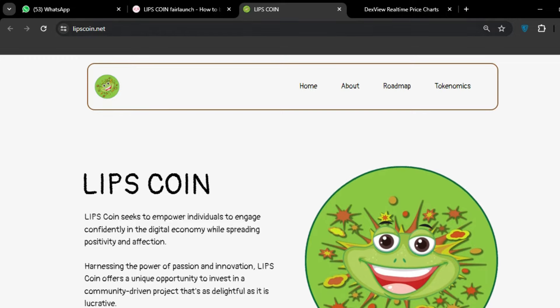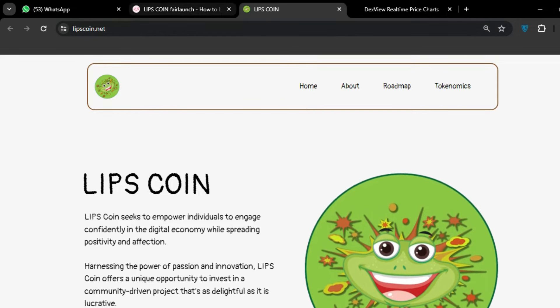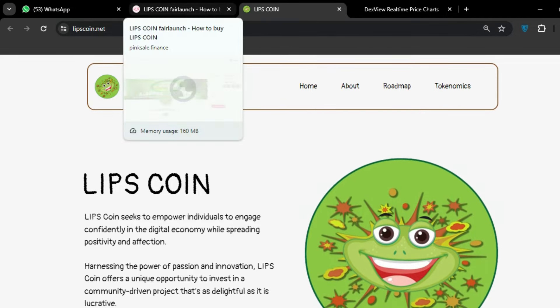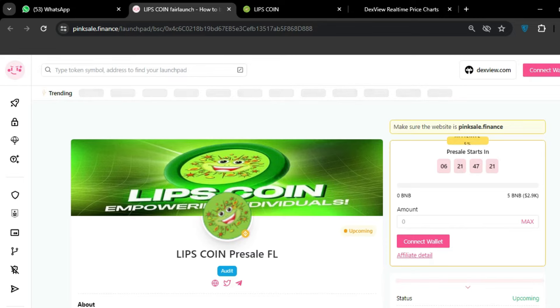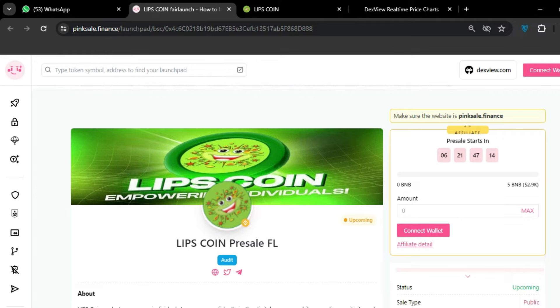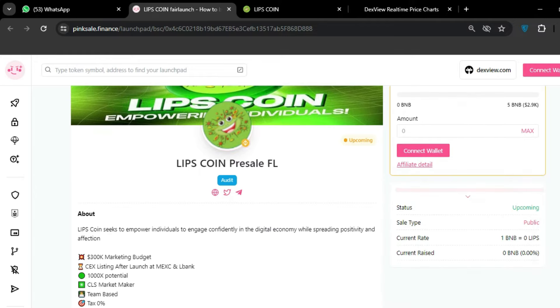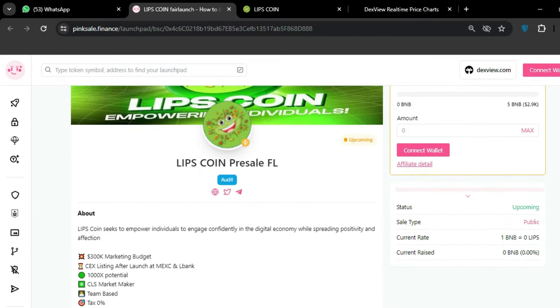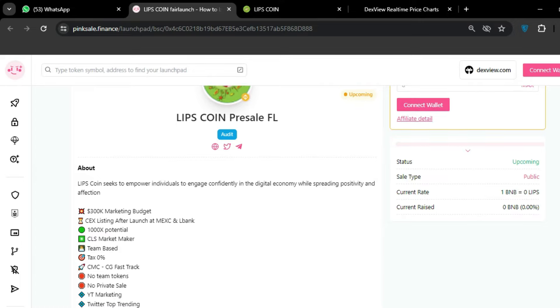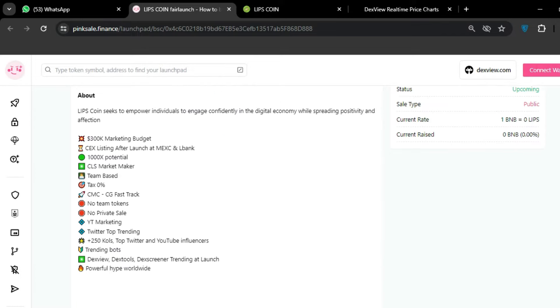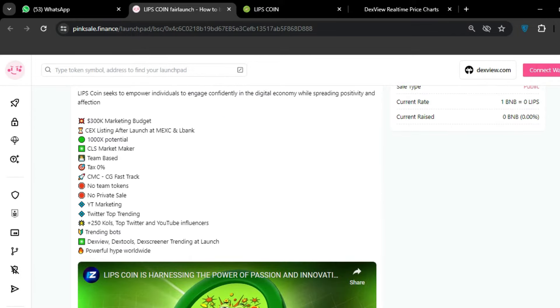If we talk about the LIPS COIN fair launch, we can go to PinkSale. On PinkSale you can see it will be starting after six days, 21 hours. You can buy this amazing token with a 300K plus marketing budget. CEX listing after launch on MEXC and LBank, 1000x potential, zero tax.